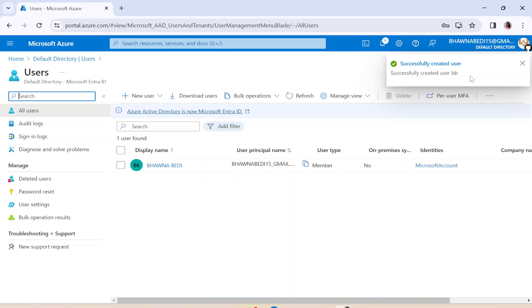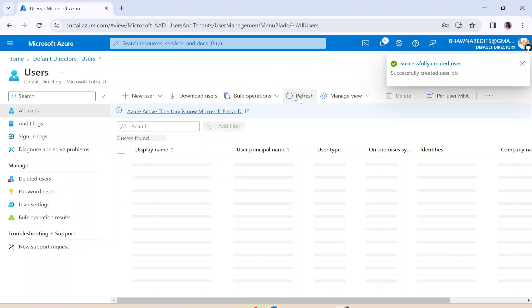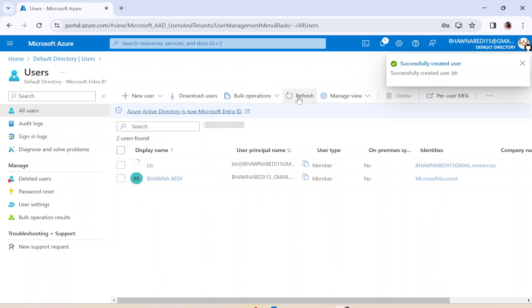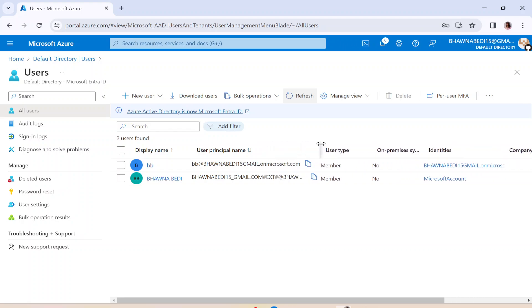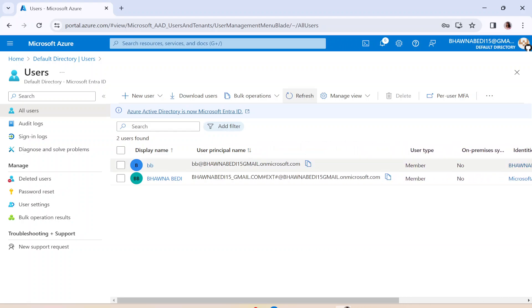Now you can see that it has successfully created a user. And let me simply refresh it. And while I'm refreshing it, you can actually see that this is the new user that has been created. Now you can see it has a domain of onmicrosoft.com. You can simply copy this email. And of course, remember the password as well.